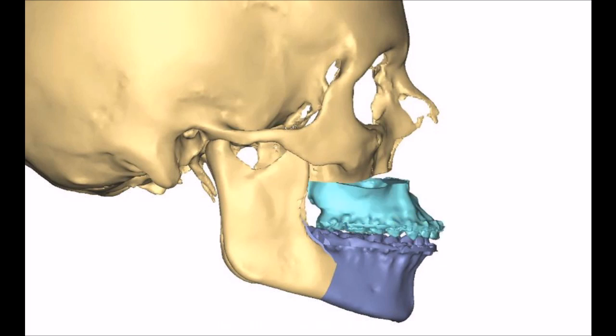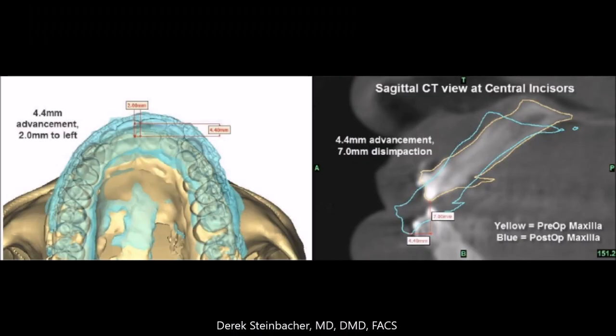Next, the maxilla is advanced and lengthened in a vertical plane, steepening the occlusal plane. And finally, the genioplasty with advancement and lengthening. Here you can see the amount of maxillary repositioning, with the midline moving to the left and disimpaction of 7 millimeters.